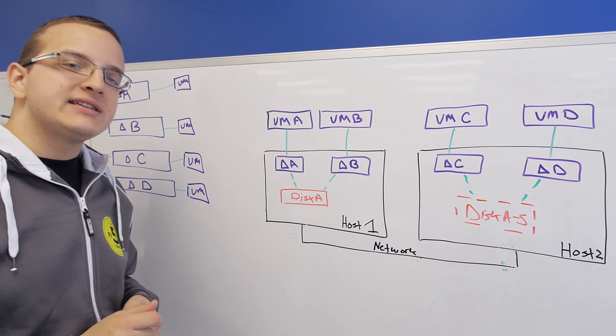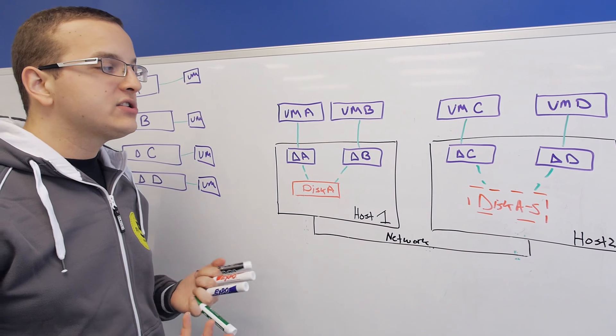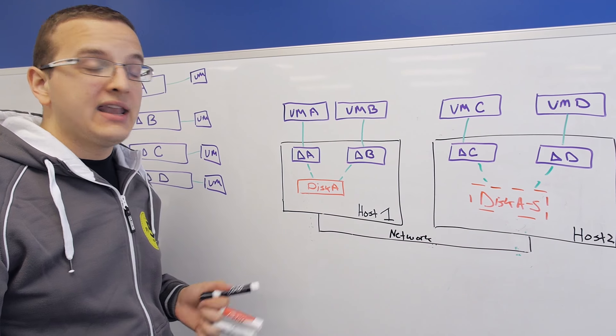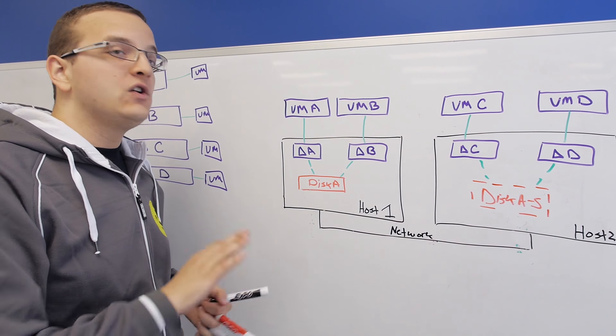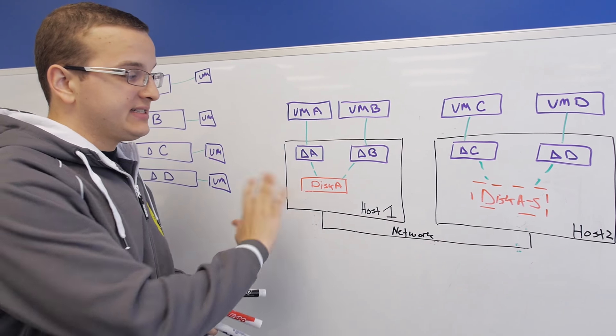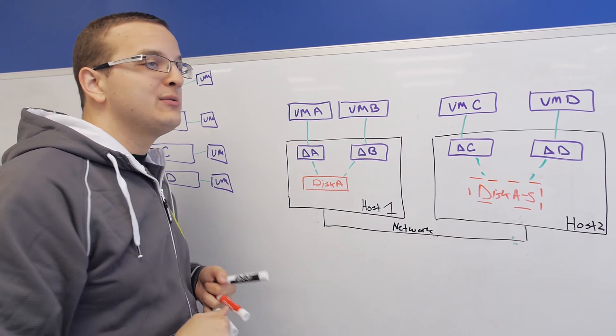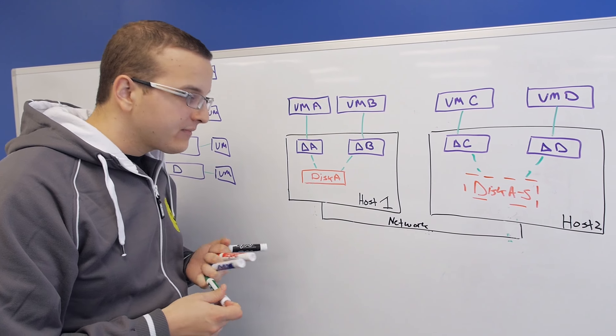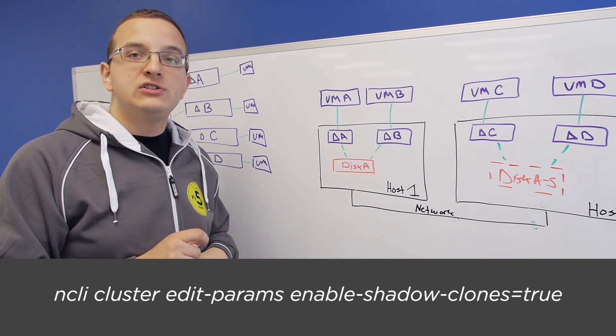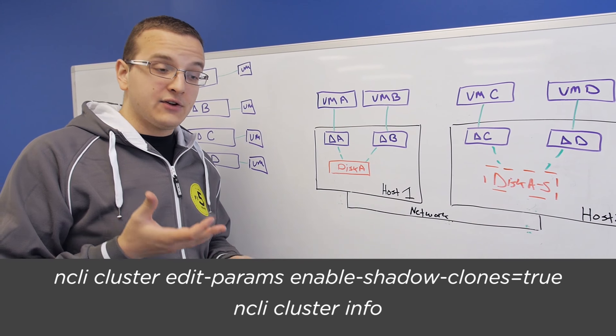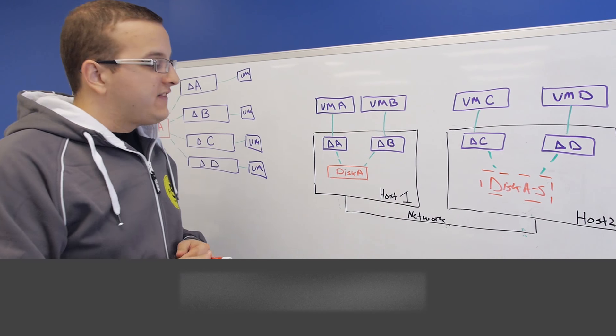Shadow clones are disabled by default. However, there is no performance impact to turning them on. And they're seamless once you've turned them on. You don't need to think about it. It just works. It detects situations where they'd be beneficial and makes it happen. You can run the command below to enable it. And then there's another command there to see the status of it in your cluster right now.